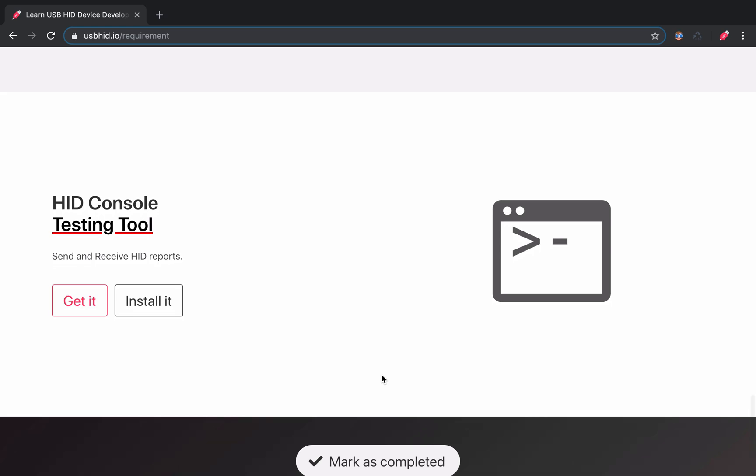Finally, we have the HID console which will be used for testing the HID devices. It will allow us to send and receive HID reports to the devices.